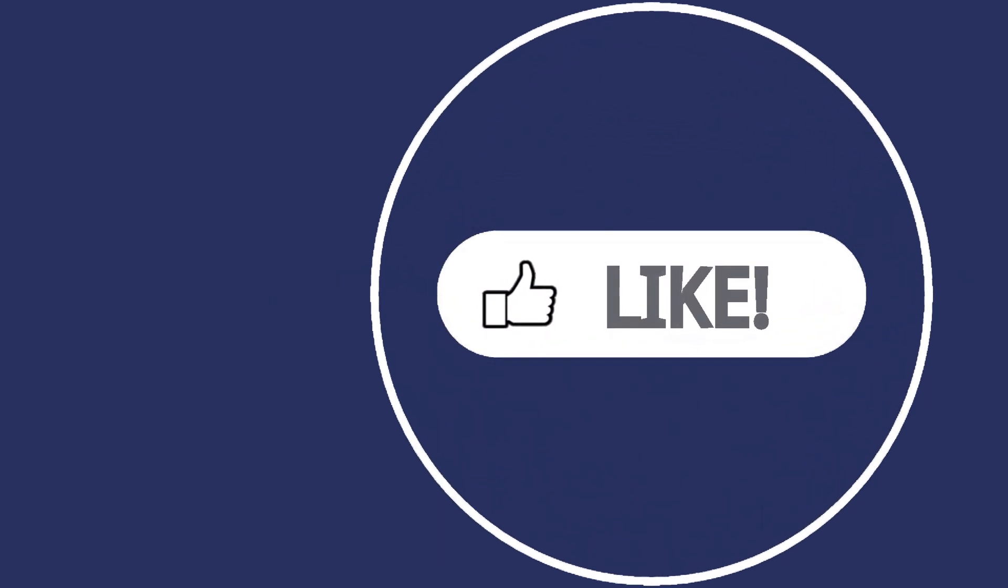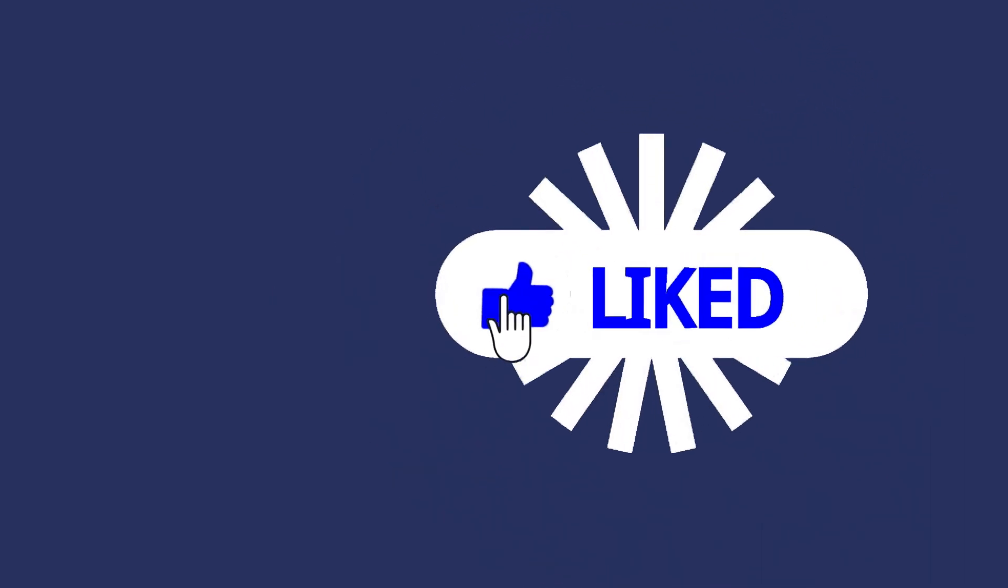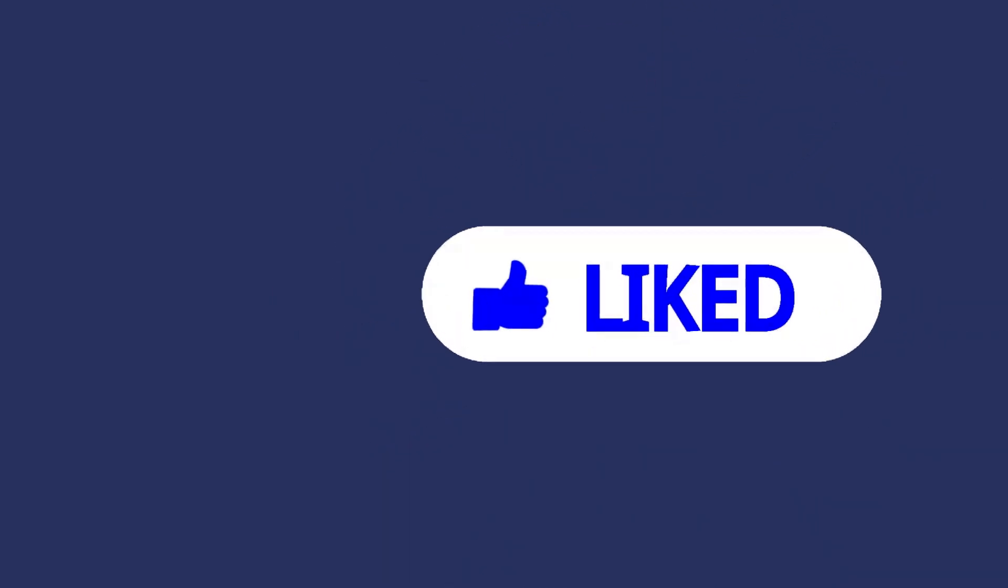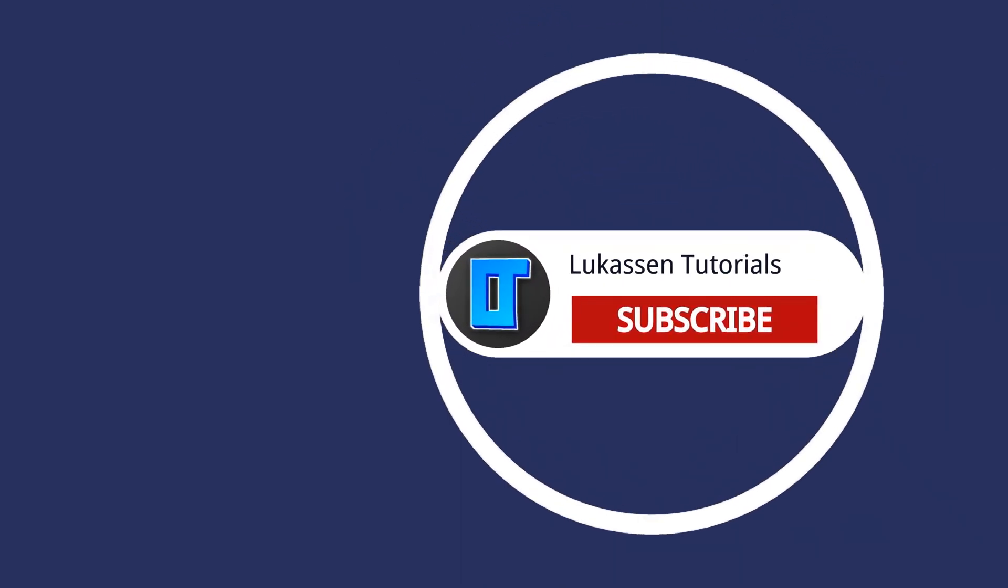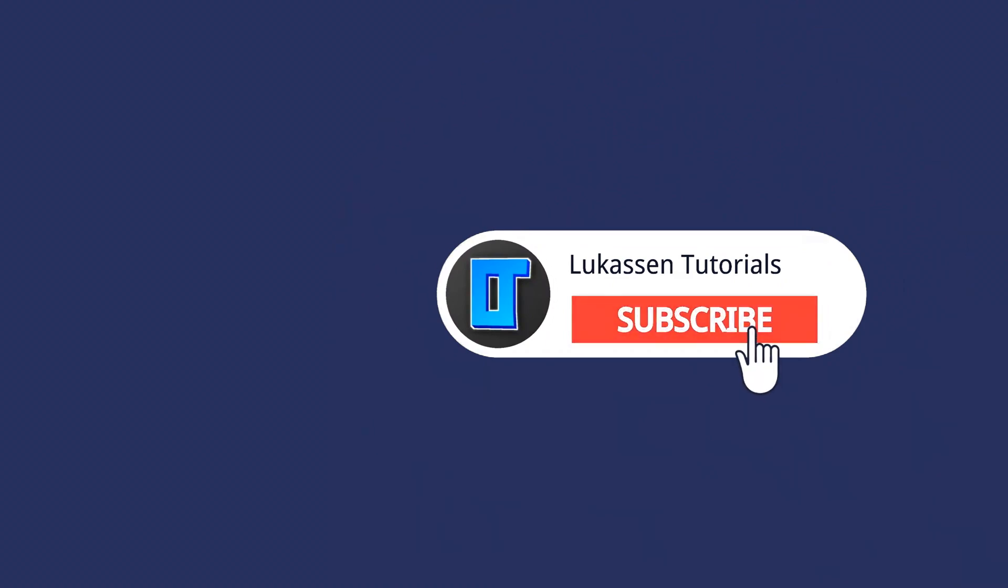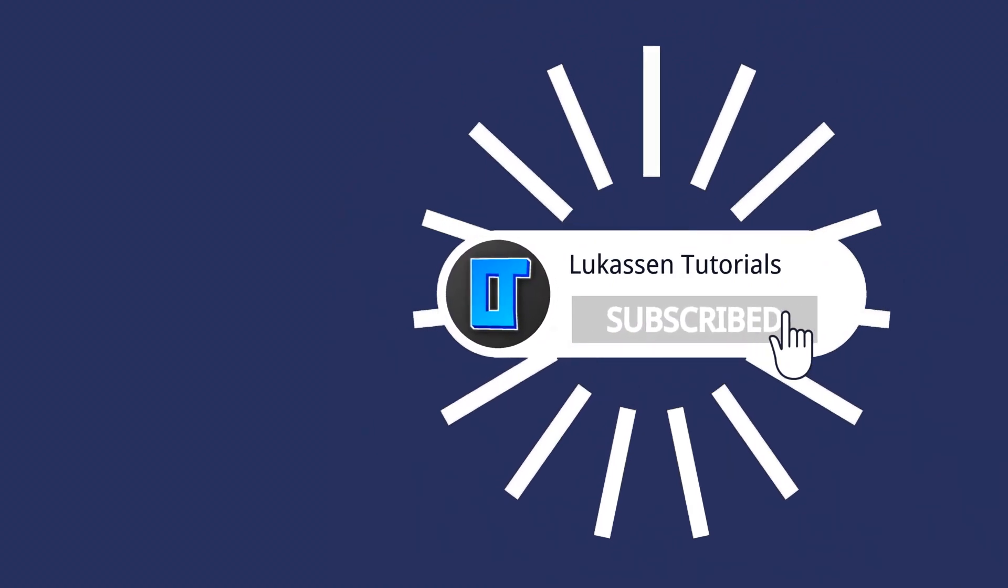If you found this video helpful let me know by leaving a like or subscribing to my channel for more tutorials about cryptocurrencies.